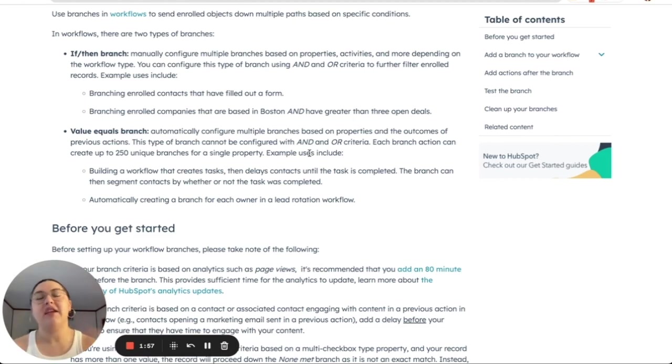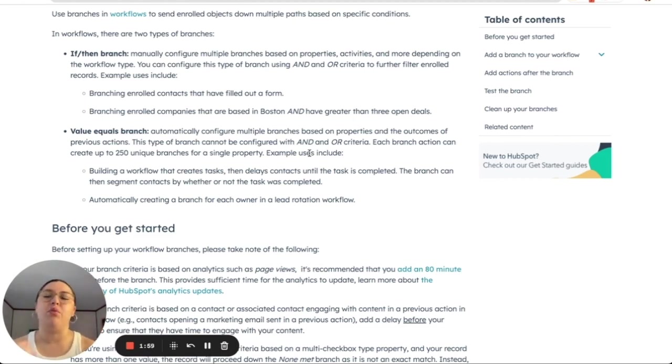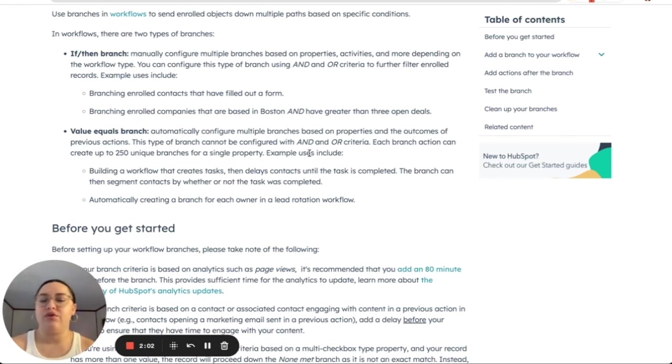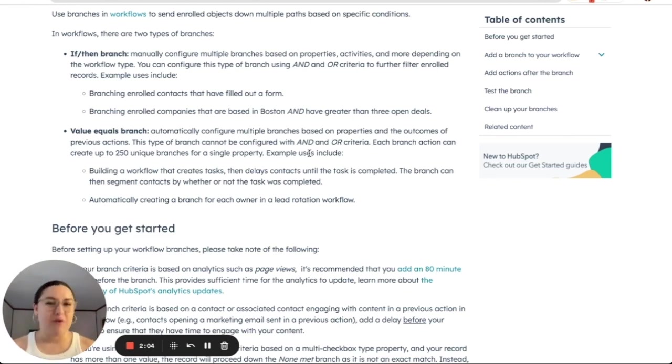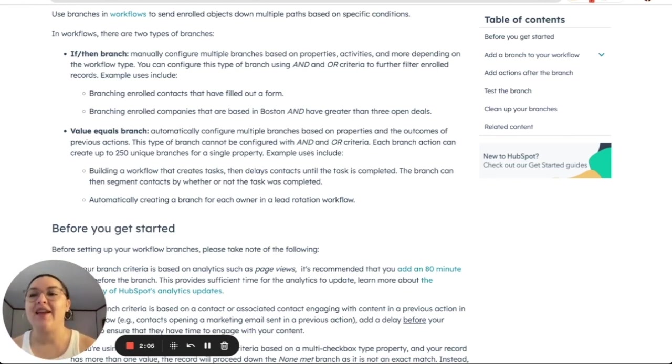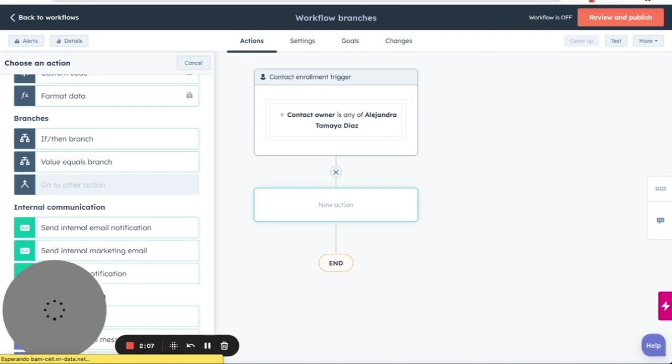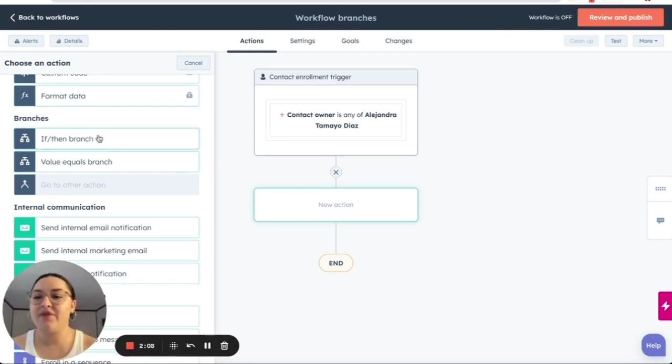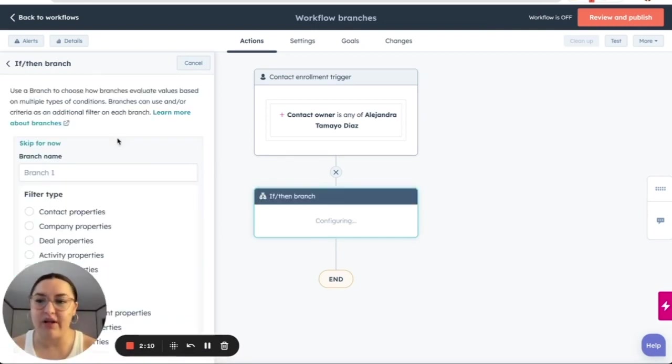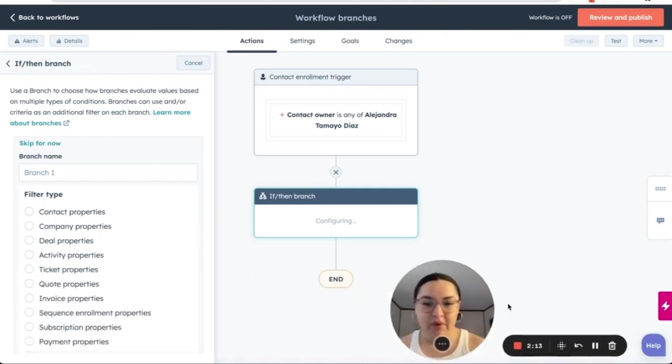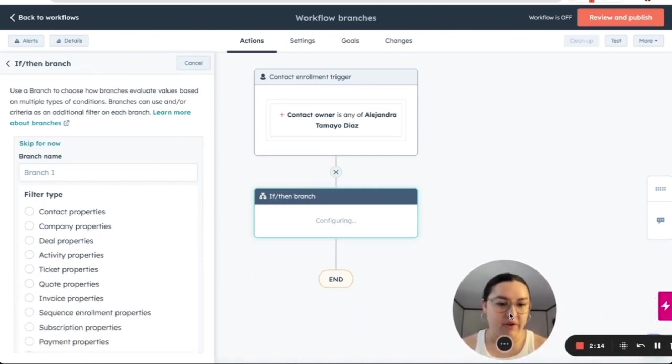But if then branch allows you to be more narrow, more specific when you only want to use a couple of those. Hopefully this makes more sense in our example over here. So let's go to if then branch and let me move my pretty face over here.